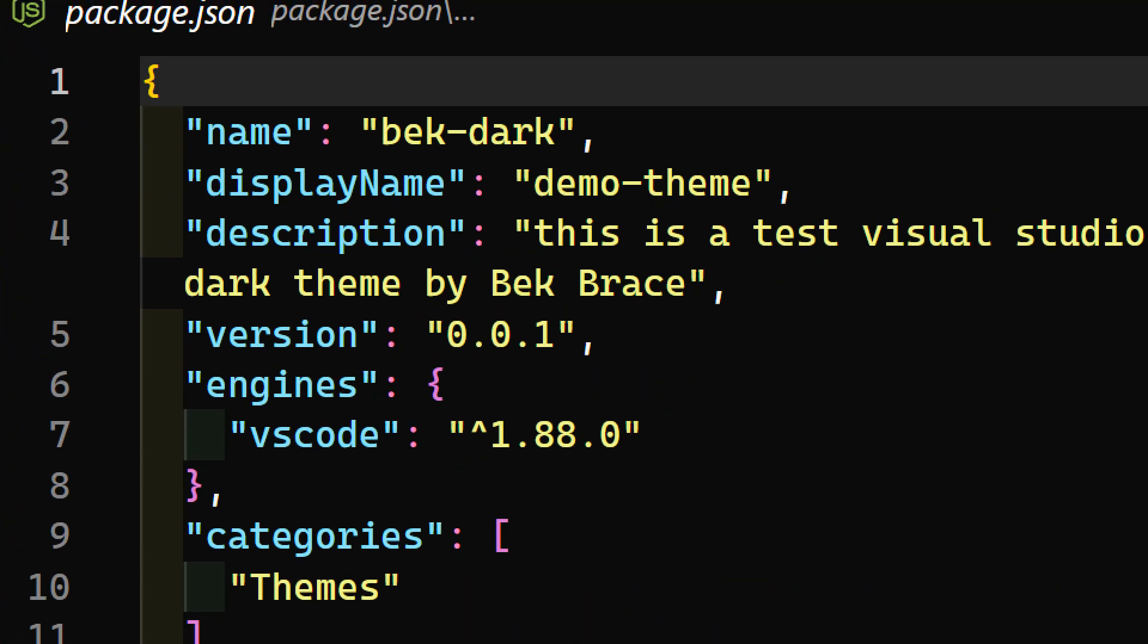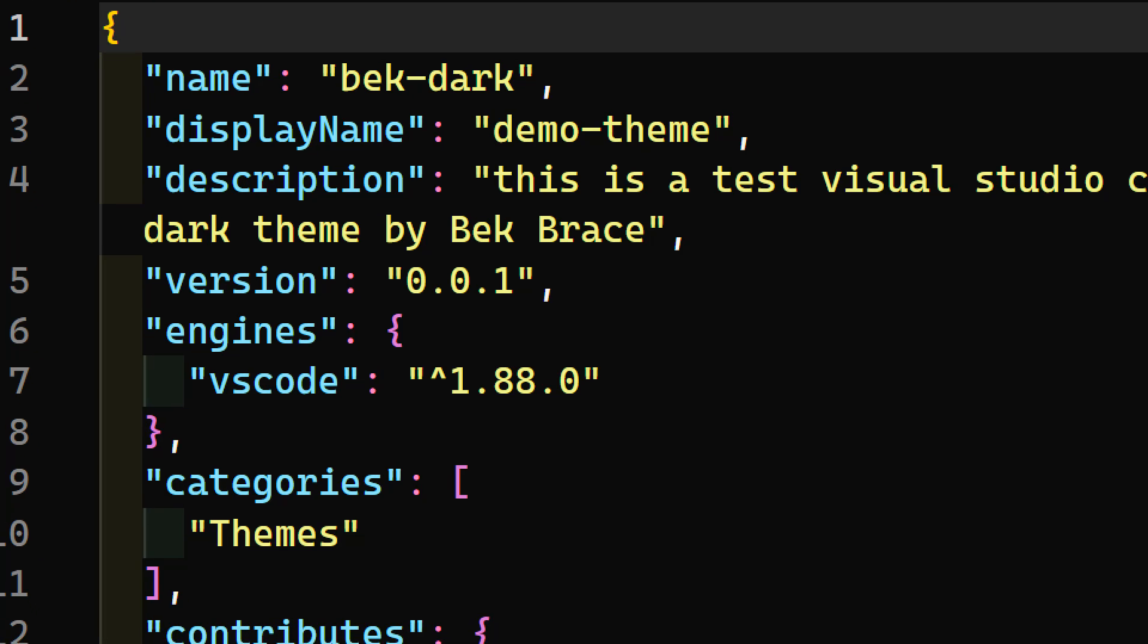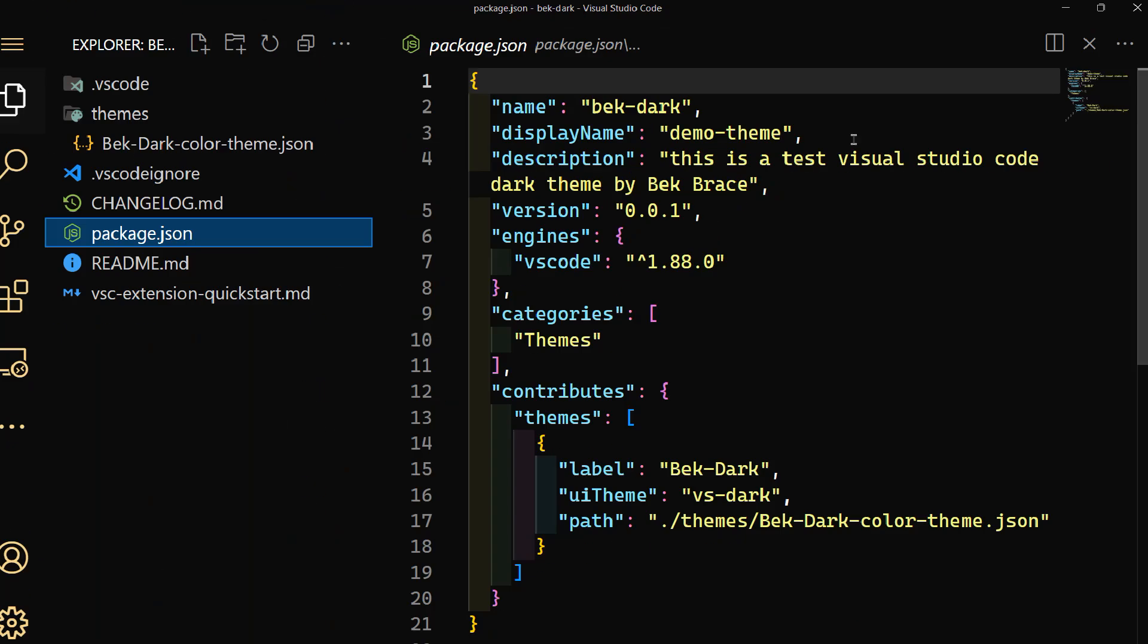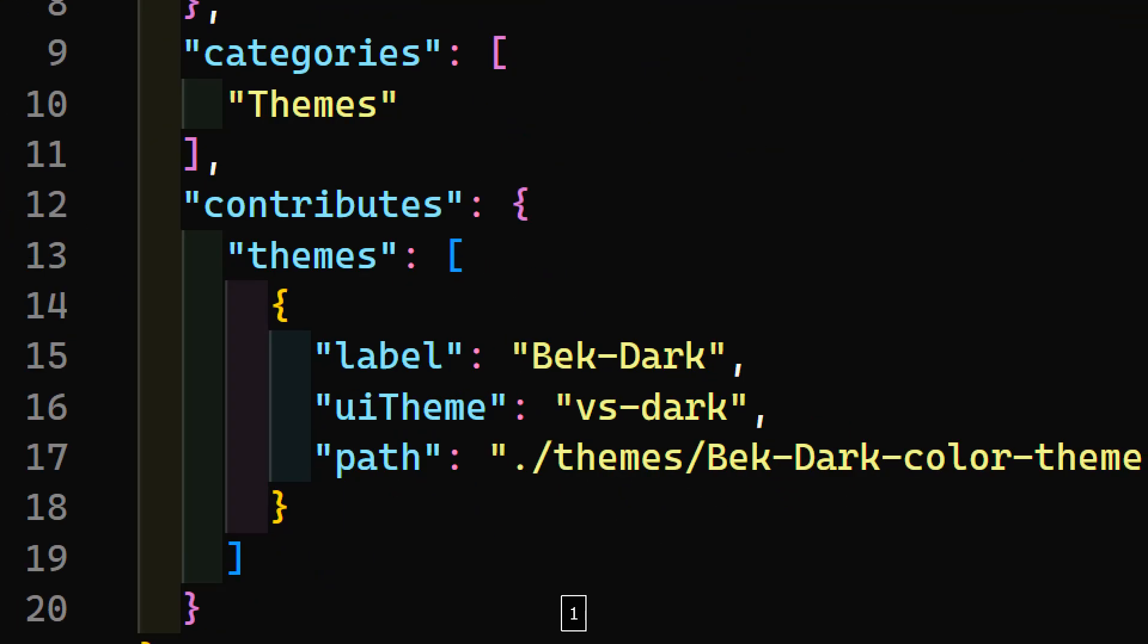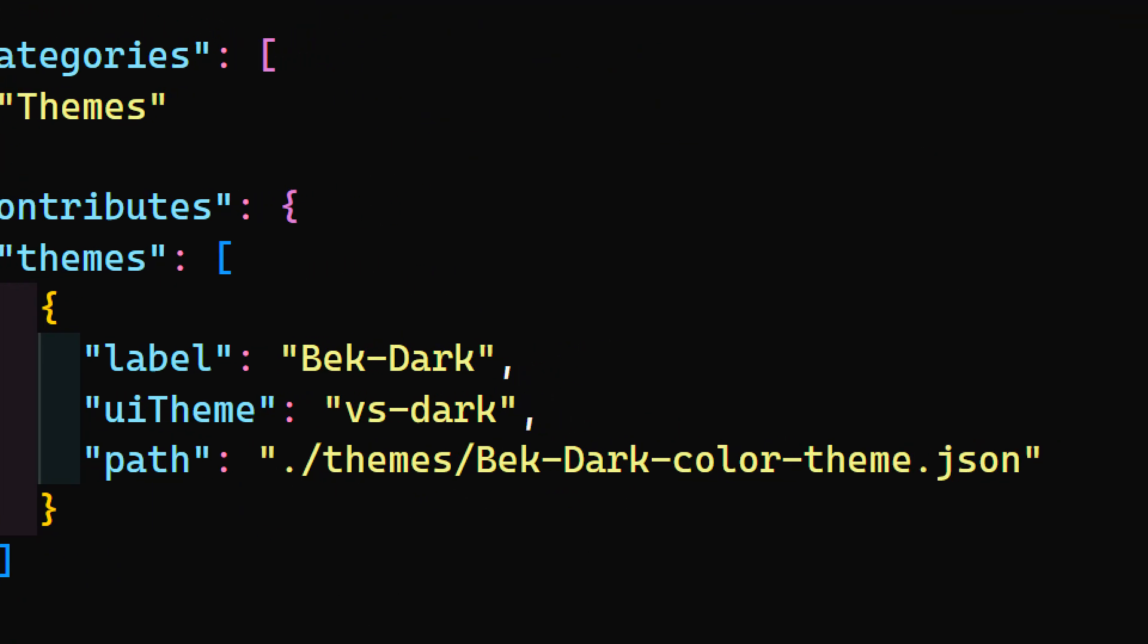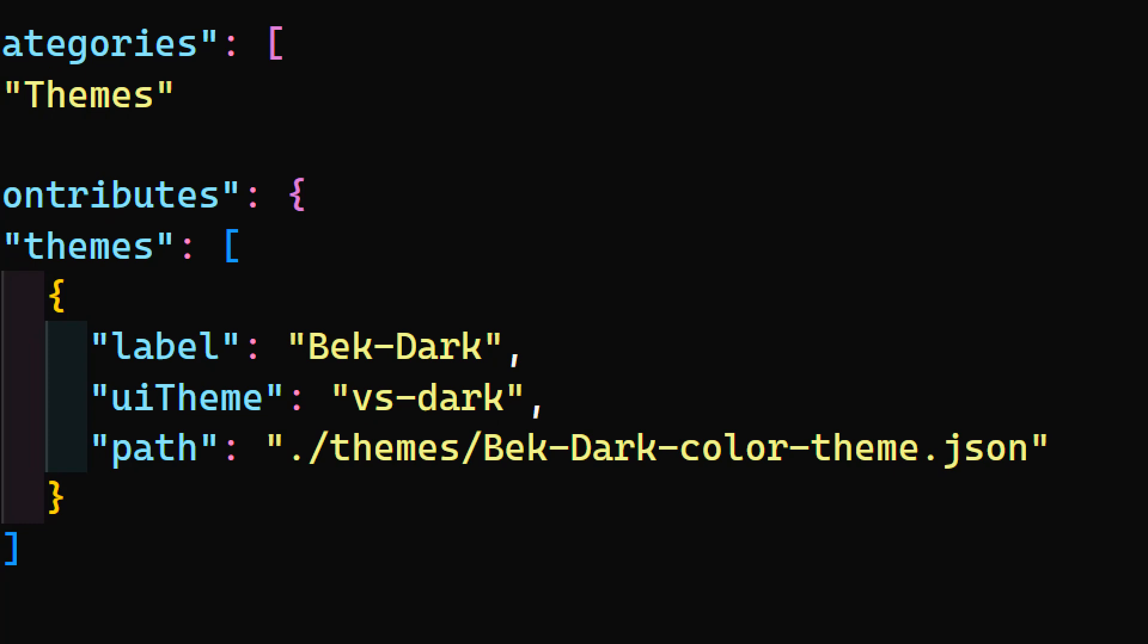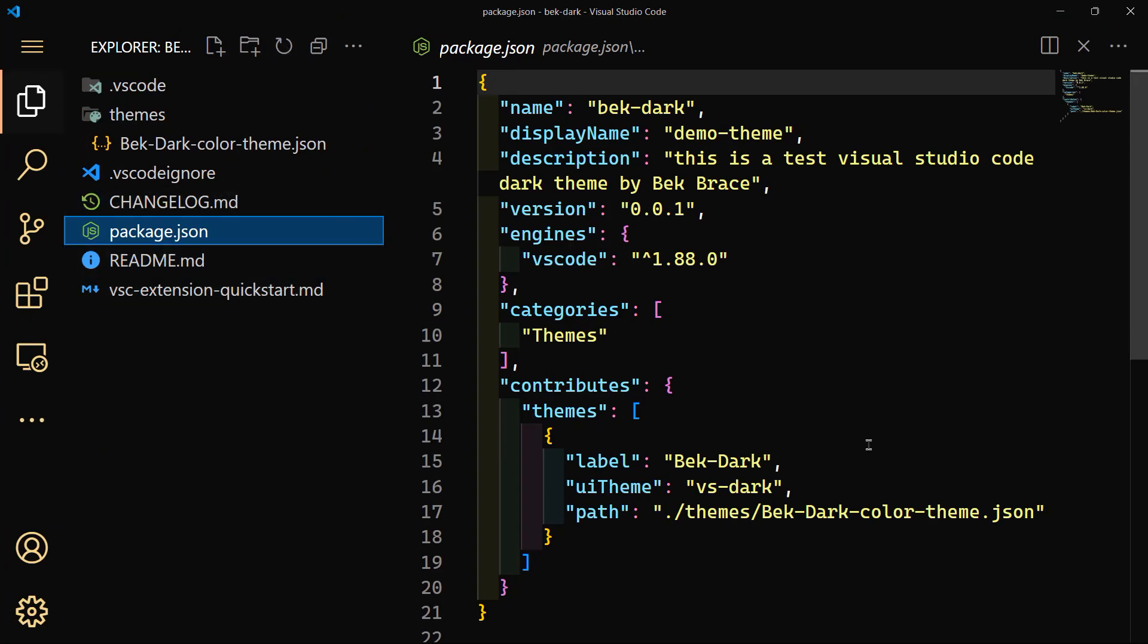So we have here the name is bek-dark, demo theme, and the description, exactly what we have written when we first created this project. The themes here, you have the path: themes/bek-dark-color-theme.json, this is the path. And of course, categories themes.